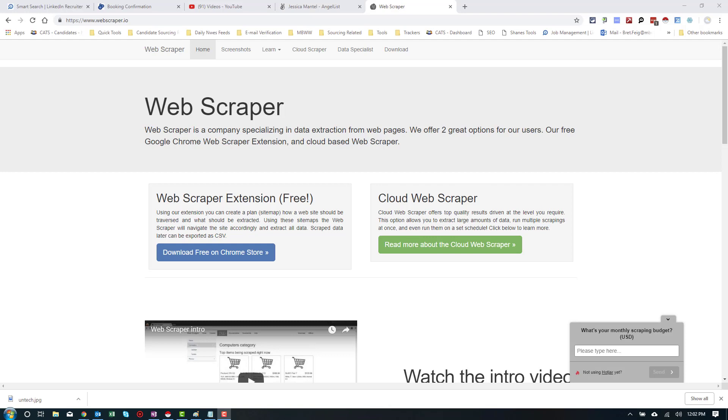Welcome back to the UNTECH video 2 on the LinkedIn series. This one we're going over how to use Webscraper.io specifically for LinkedIn Recruiter. Now, we're going to be building this in real time, so you're going to see how everything gets worked out and kind of the thought process there, probably some mistakes along the way.